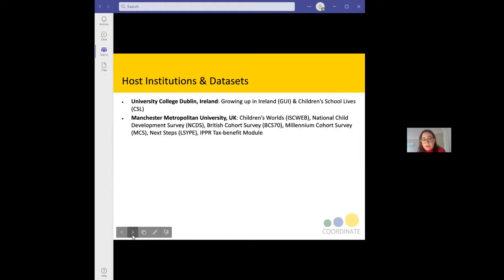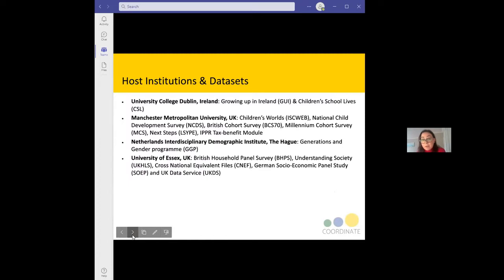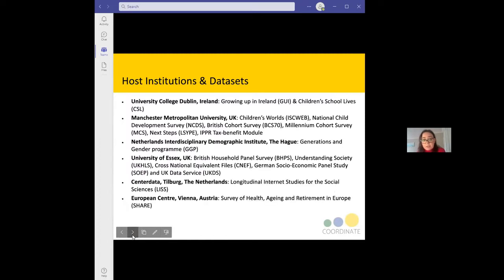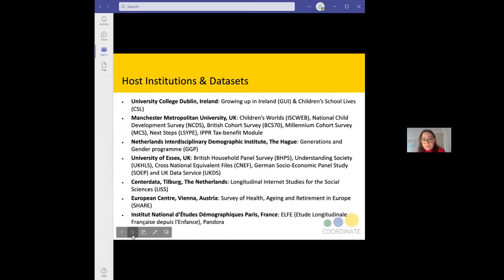Throughout these webinars you will hear from the various institutions who will detail and give information about their various datasets. These are the list of host institutions and datasets that you can apply to visit as part of the Transnational Access Visits programme.